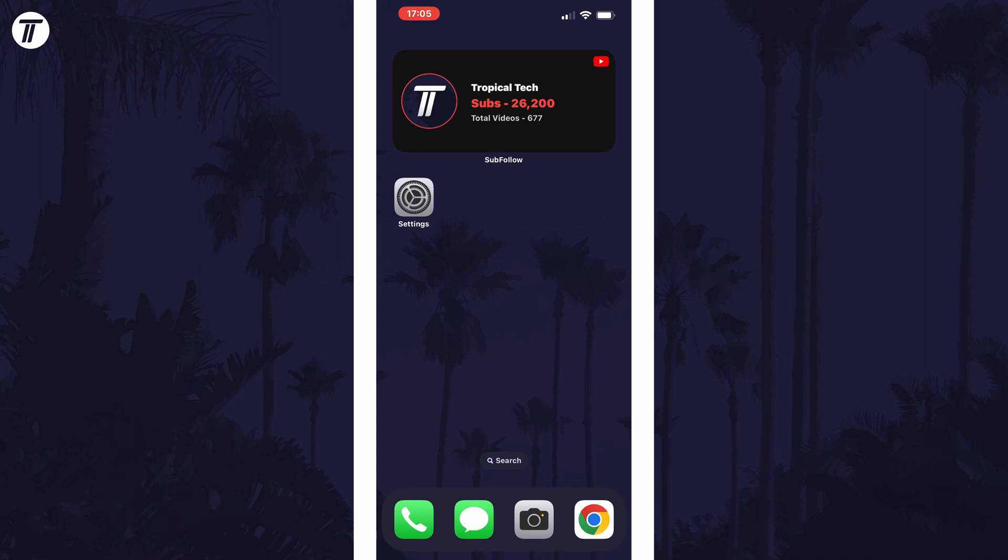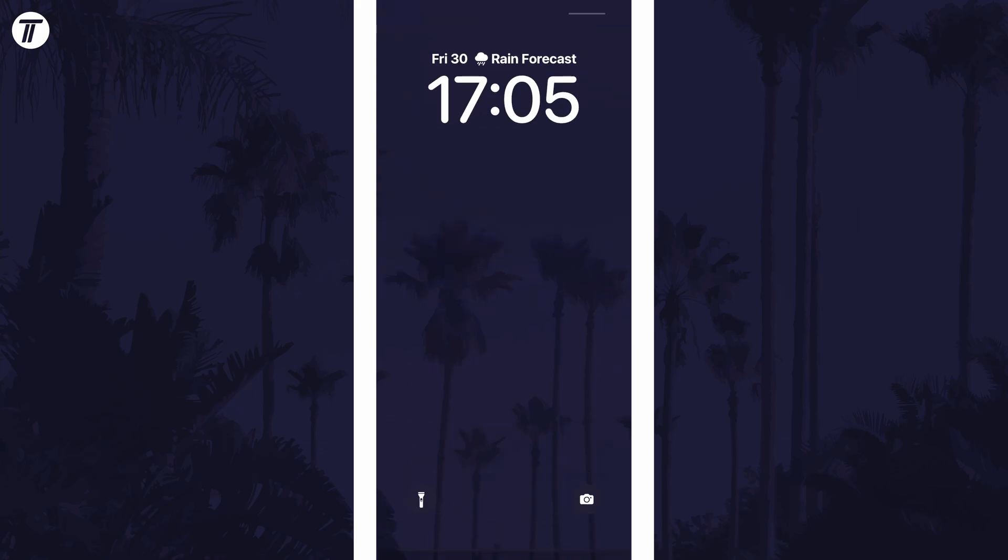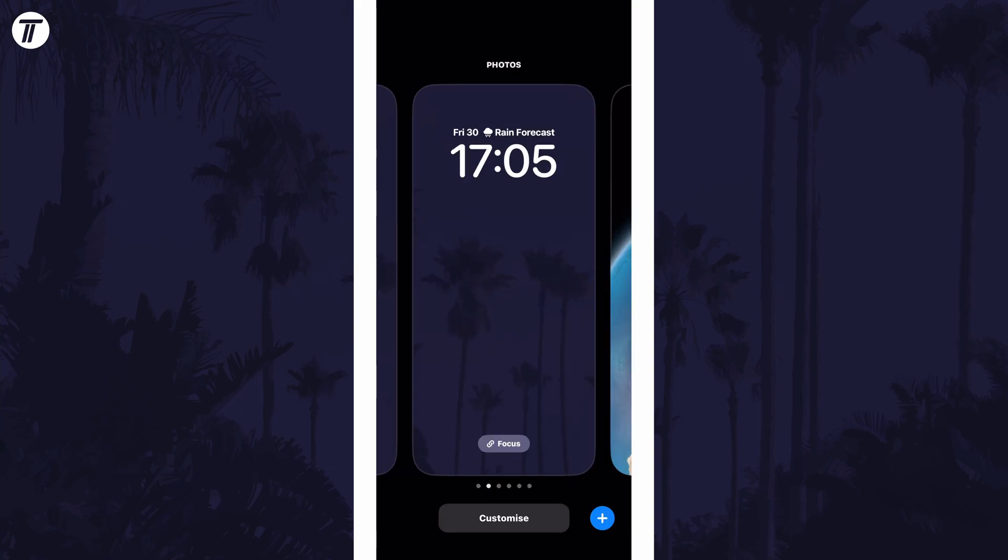To add a focus mode to a lock screen, swipe down from the centre of the screen at the top and then tap and hold on your current lock screen. Now swipe to the left or right to the lock screen you want to link to a focus mode and then find where it says focus.